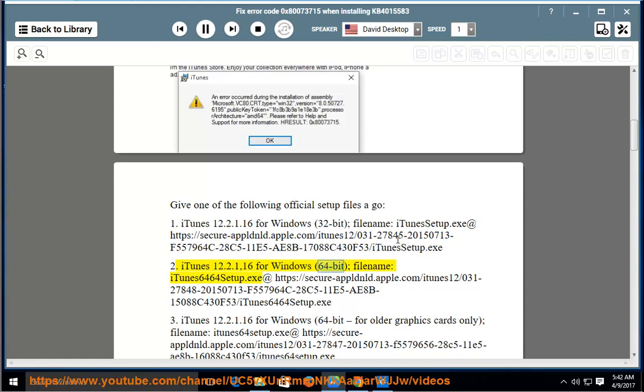2. iTunes 12.2.1.16 for Windows (64-bit), filename: iTunes6464Setup.exe